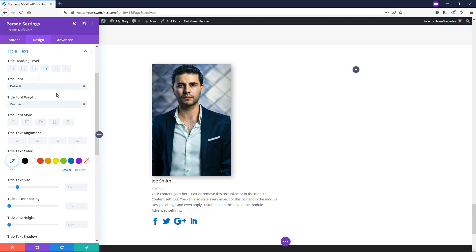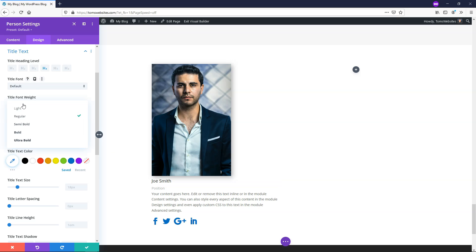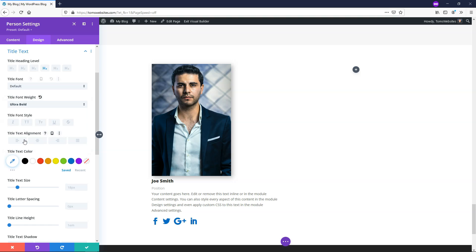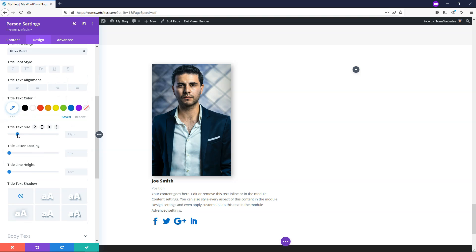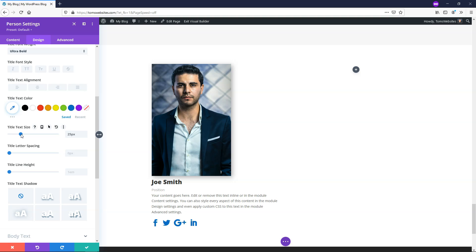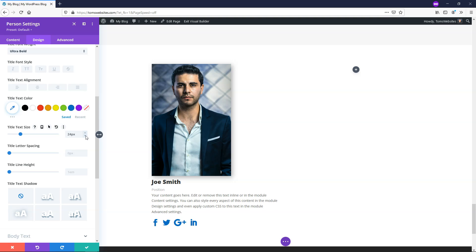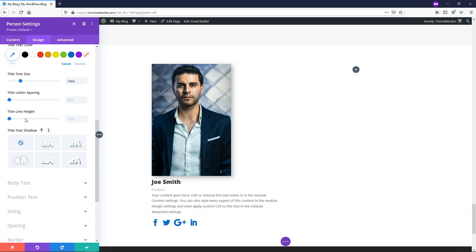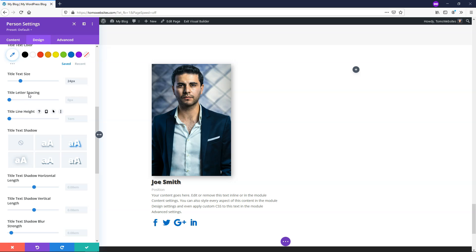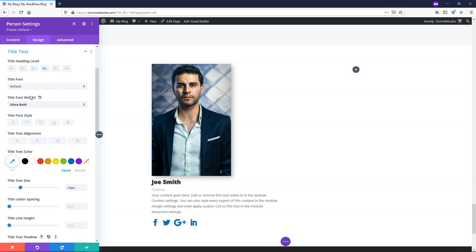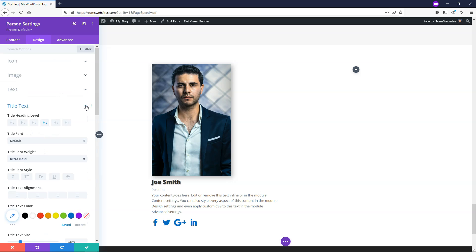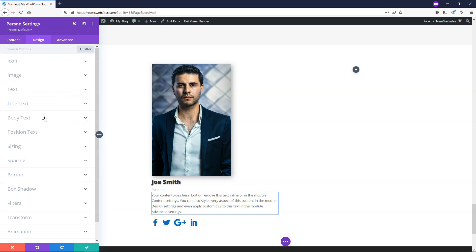If we go down to title text right here, the title text is going to be this one right here. If we were to make this larger, let's say we wanted to make it ultra bold. We can do that. I'm going to make it ultra bold, and I'm also going to increase the size. Let's make it like 24 pixels, that would be pretty good right there. If you want to, you can add a title text shadow right here. It makes it stand out a little bit. I kind of like the look of that.